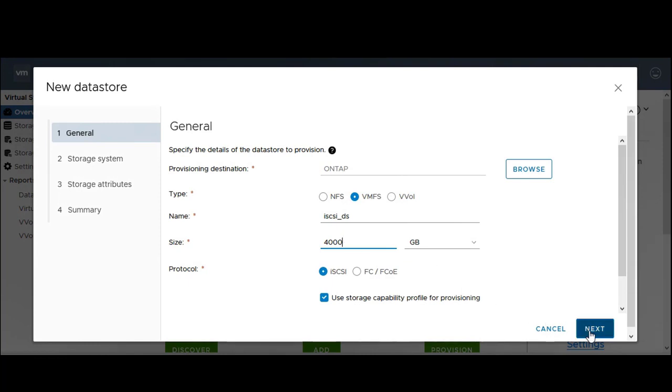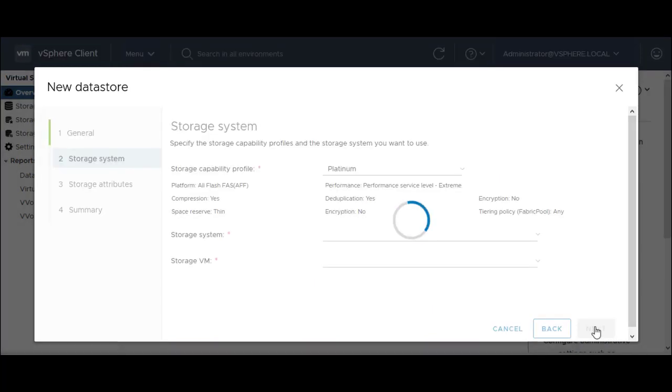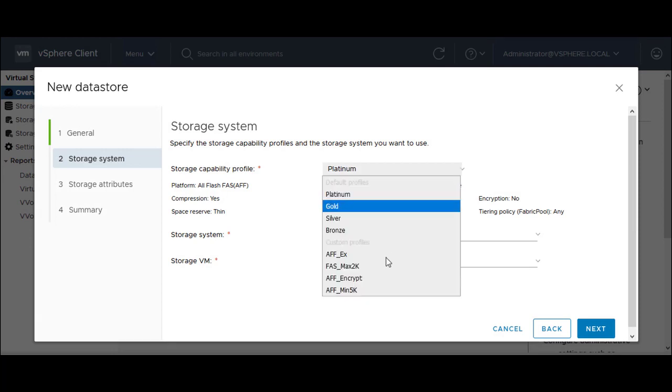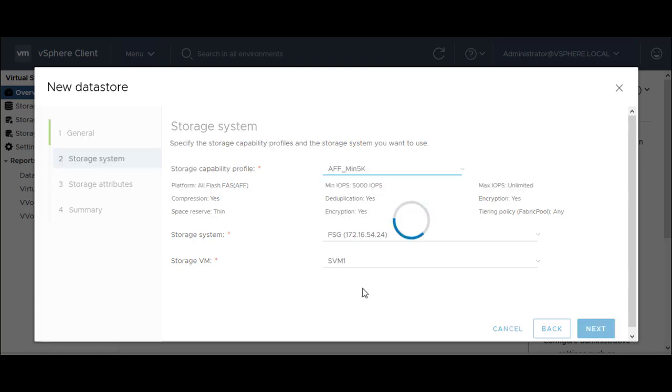You can see that the Use Storage Capability Profile for Provisioning option is selected by default. In the Storage System tab, select the Storage Capability Profile that you created earlier. The storage system and SVM details are pre-populated and can be modified, if required.